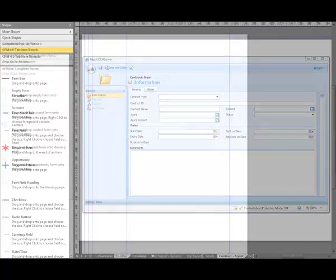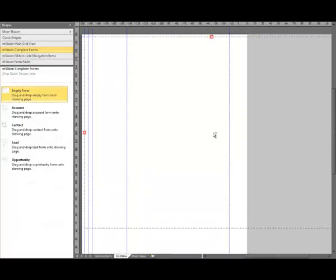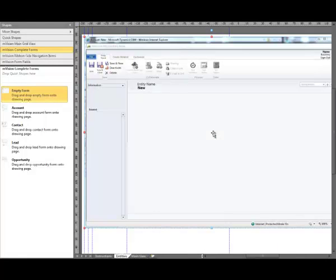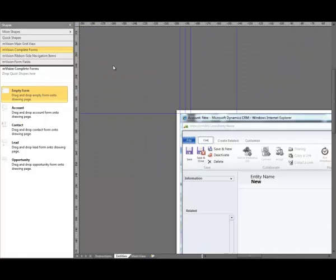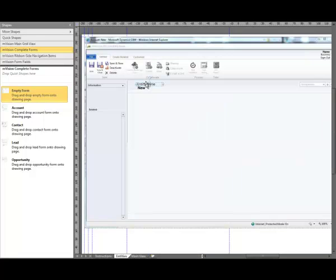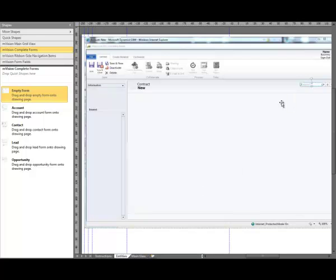Now I'm going to go to the Envision sensors. First thing I'm going to do is drag the empty form, line it up with the guidelines and place them to the form, then rename it. Place contract in four places: tab, form name, the view, and then the URL.